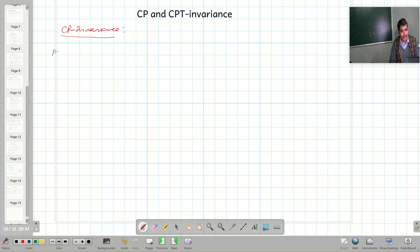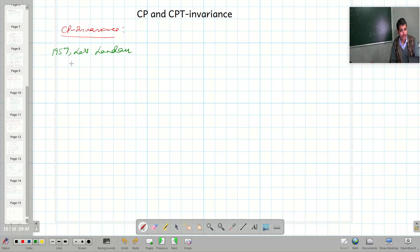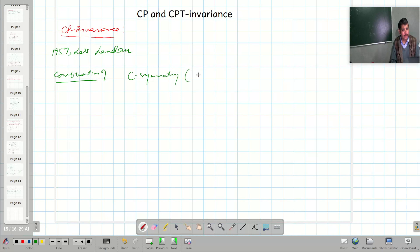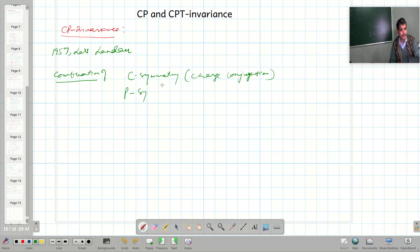CP invariance was proposed in 1957 by Landau. It is a combination of two symmetries: first, C symmetry, which means charge conjugation, and P symmetry, which means parity.